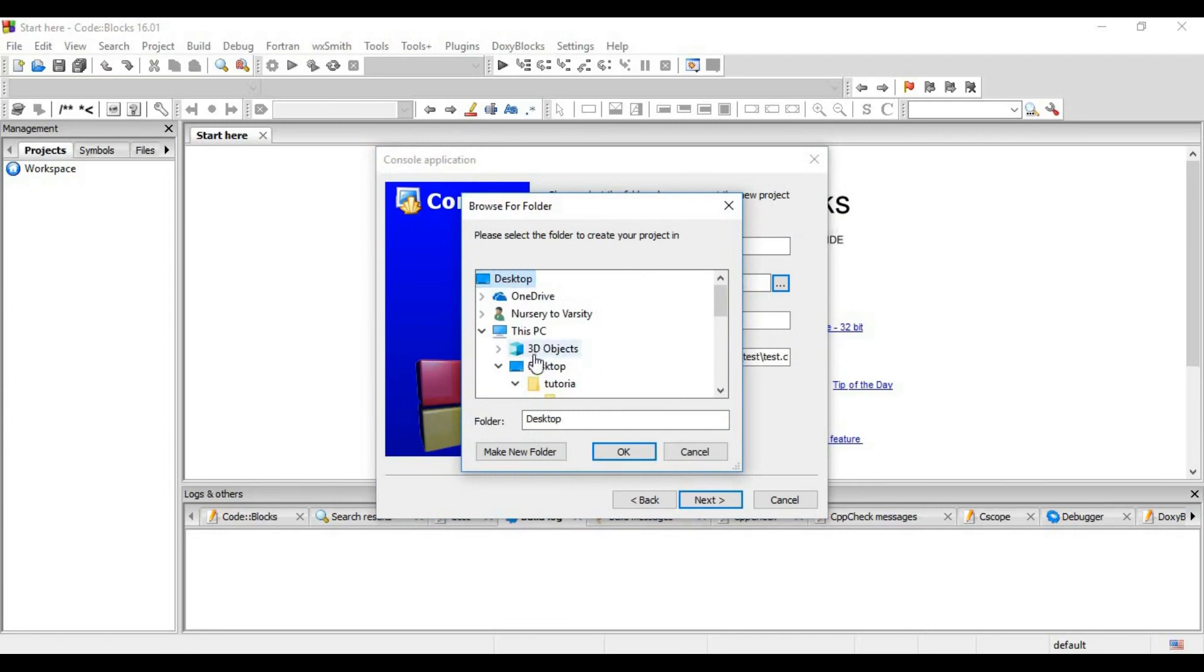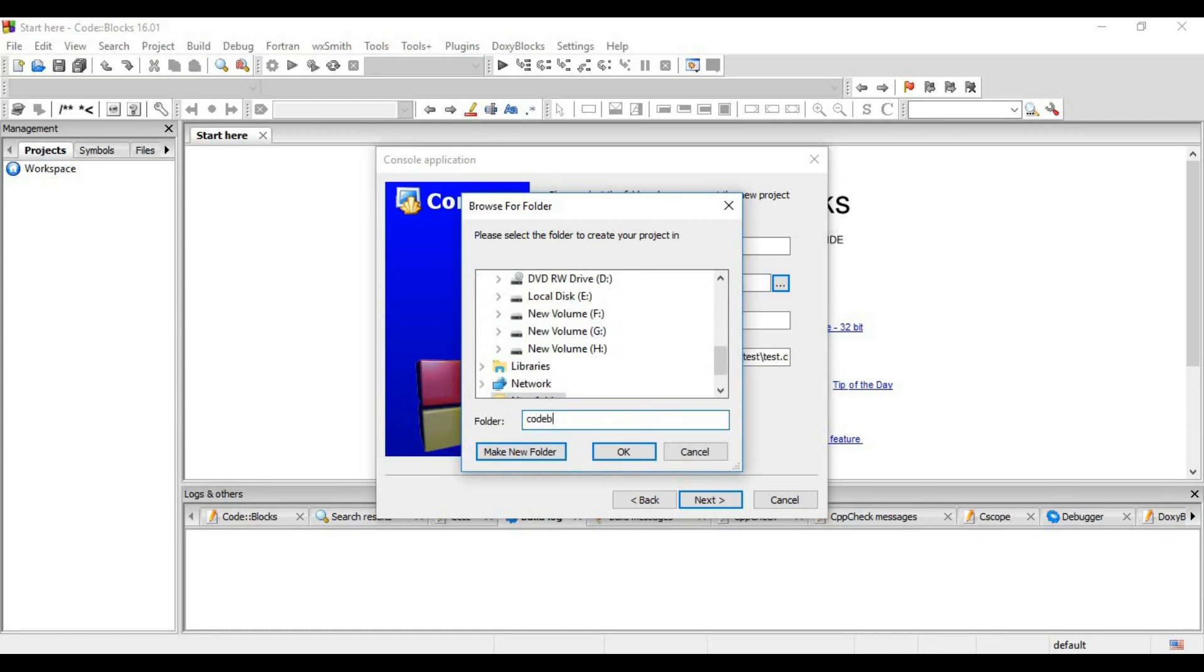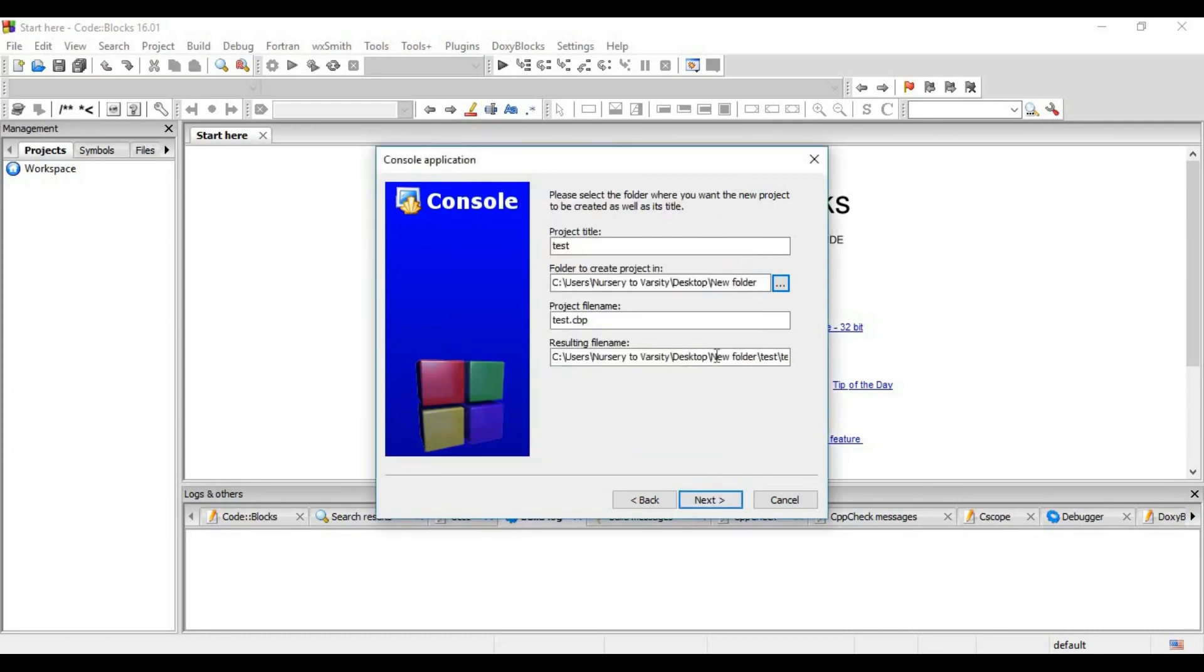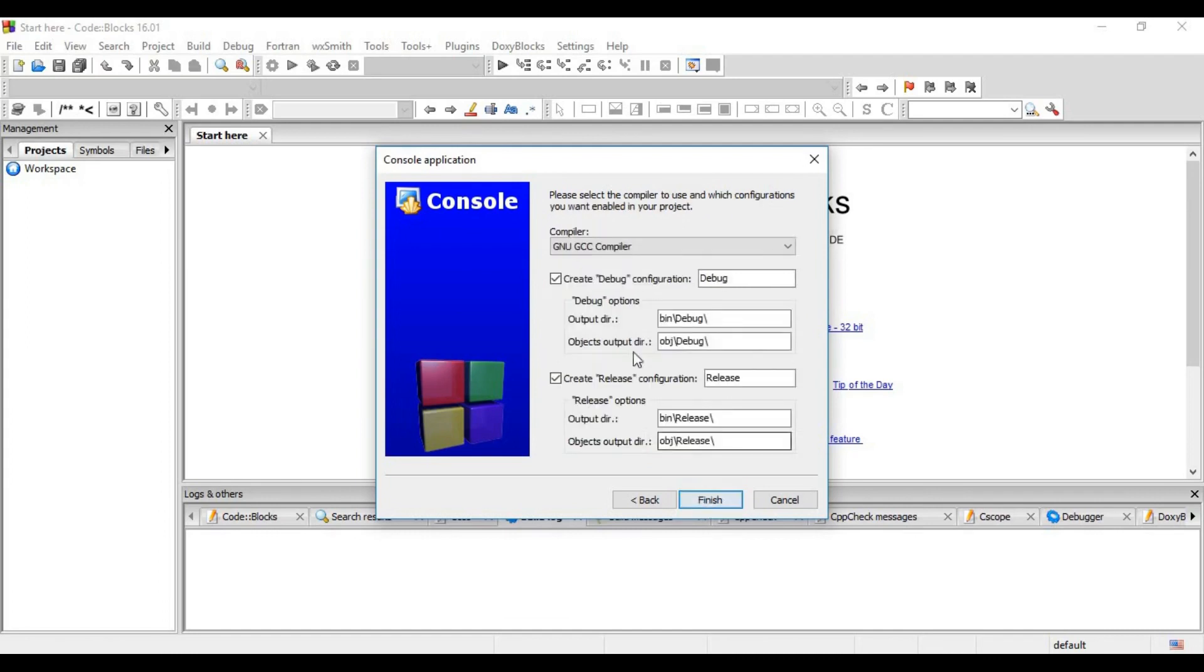I am choosing desktop. A new folder, naming it Code Blocks, and clicking OK. From now on, all my projects will be saved at this location. Then click on next. These are the default values - we don't need to change them. And then click on finish.